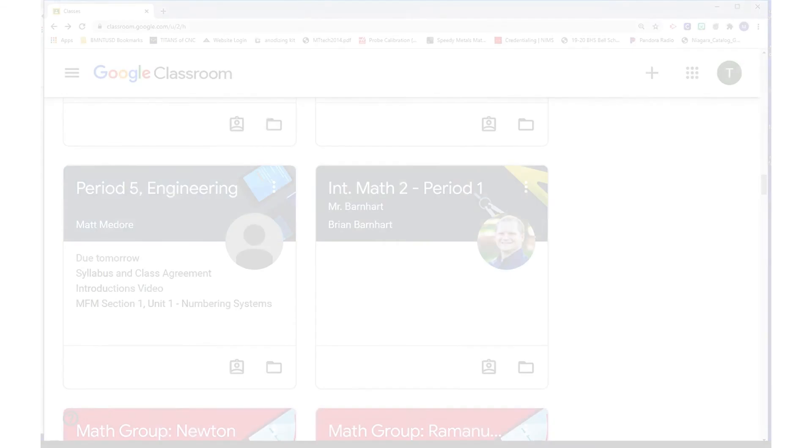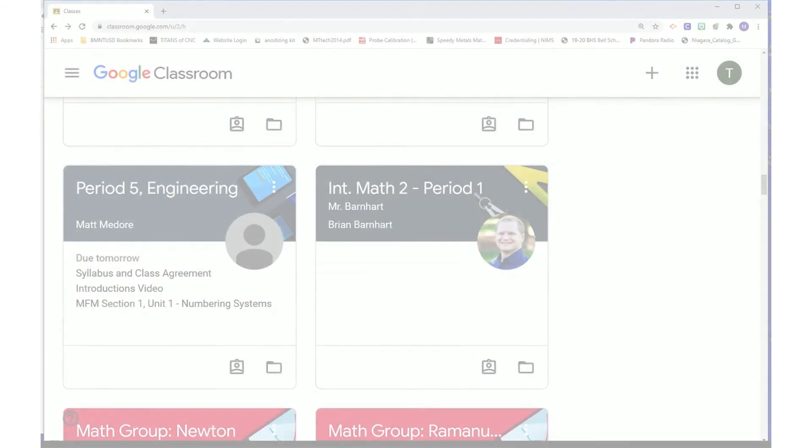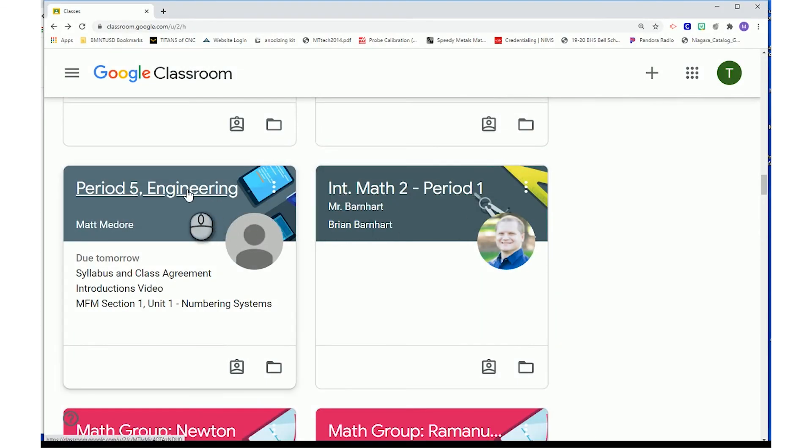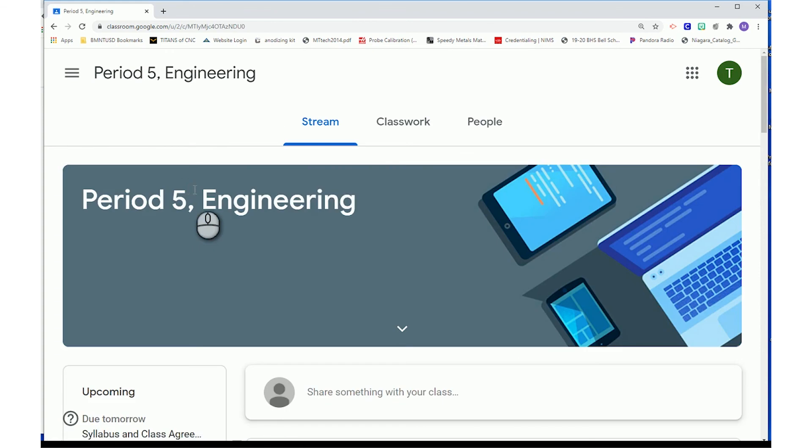Now let's jump into Google Classroom and see how to submit this assignment. Once you choose the class, you will see the three buttons on top. Select Classwork.